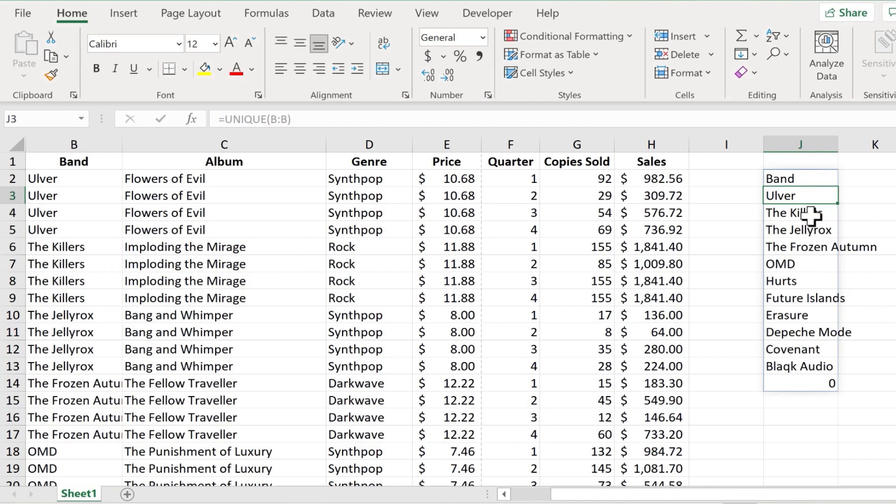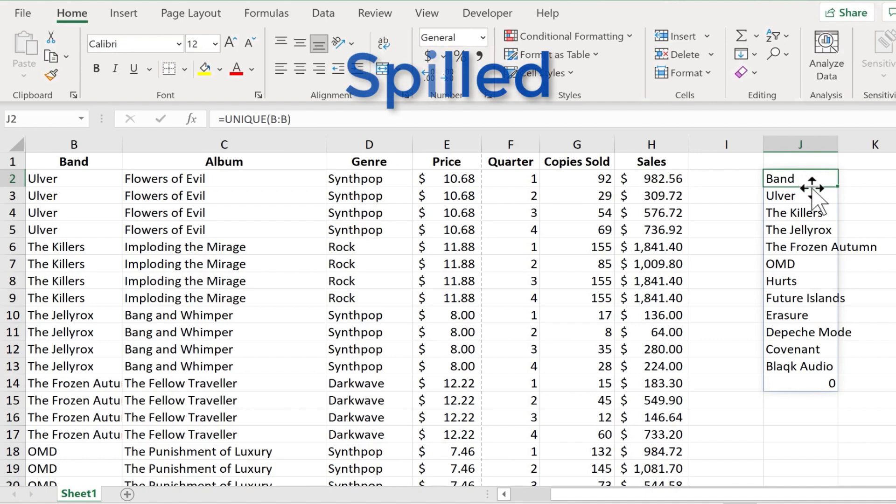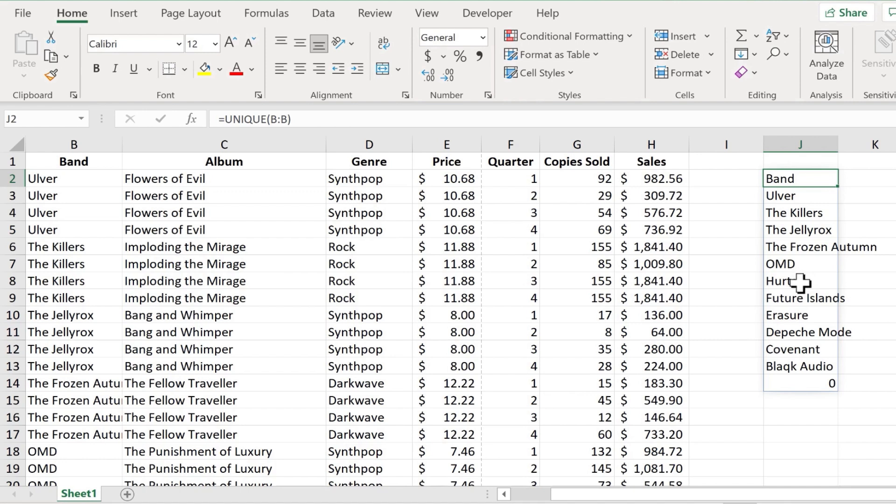It found every unique word or phrase in that column and reproduced it over here in cell J2. Now it couldn't fit all of the data in J2 and so it spilled the results. Hopefully you watched my previous video on spilled results in Excel. Now these results are dynamic. We've spilled a dynamic array or range.